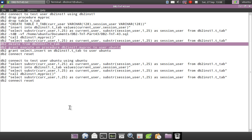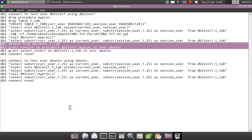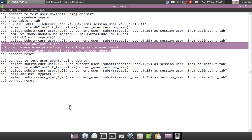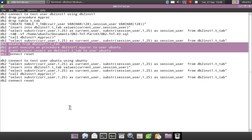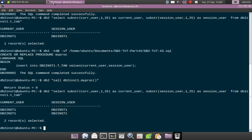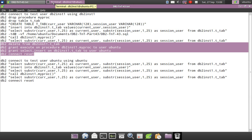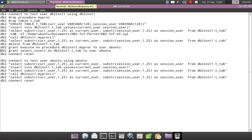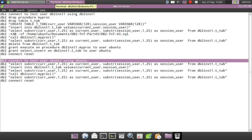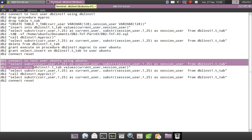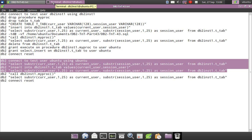The procedure creator is DB2INST1, but I am delegating the EXECUTE access to user Ubuntu. After that, I am granting SELECT and INSERT privileges and doing a CONNECT RESET. Now I'm going to connect to the database using a different user — Ubuntu. I'm displaying the values, then inserting a record, and then displaying the values again.